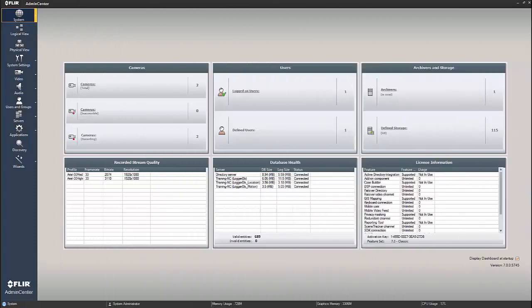Hi, my name is Marty Major with FLIR Security's TCX Training Department. We're here today to talk about an easy and simple way to add a camera via the wizard.